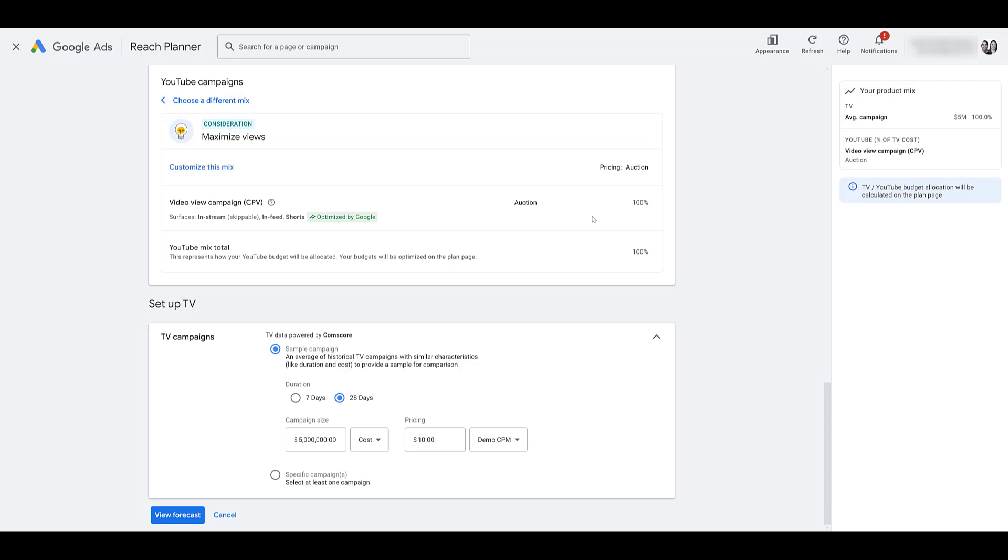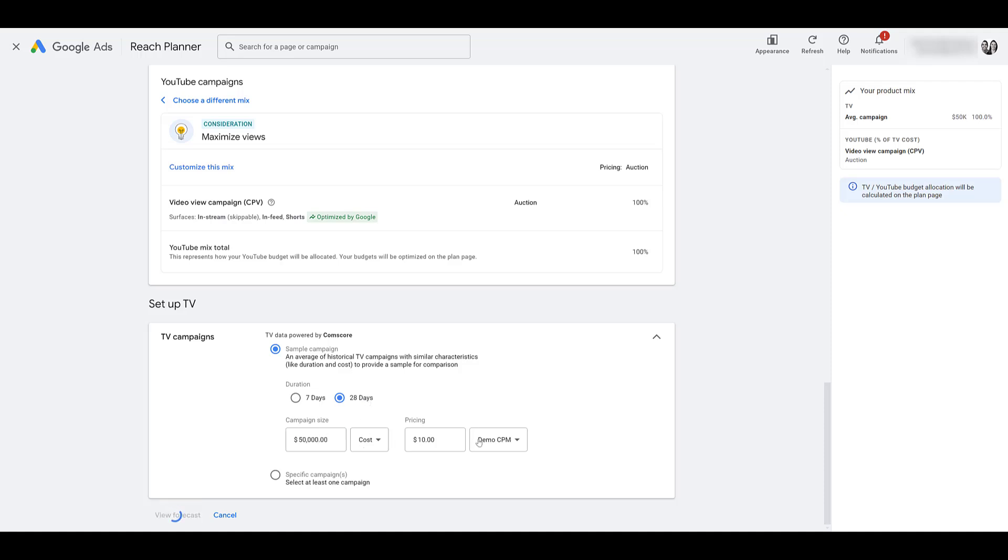But since we did add TV lineups, we get to adjust our TV campaigns a little bit. Since this account doesn't have an actual TV campaign that we can add here, if I chose a specific campaign, I'm going to have to use a sample campaign for this one. So then you can plug in on average what you're kind of paying for a TV campaign. Change the numbers a little bit so you can choose between CPM or your target rating point. Past few clients that we've worked with have been more CPM focused. I'm just going to leave it as is and then we can view the forecast.